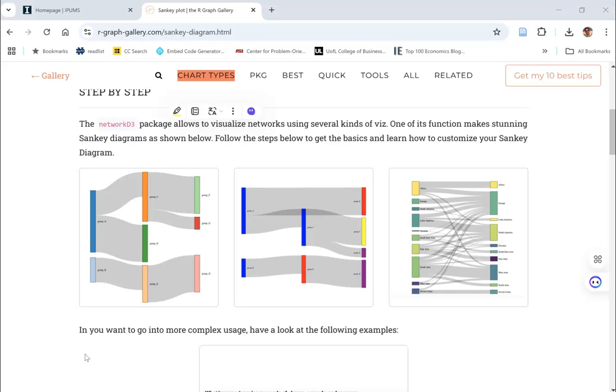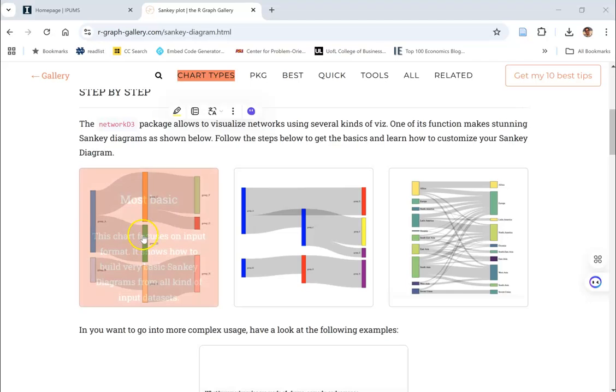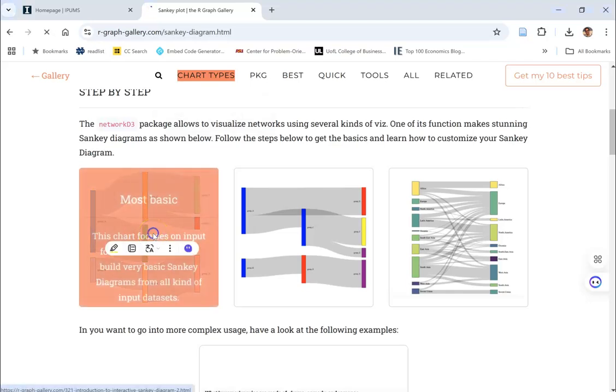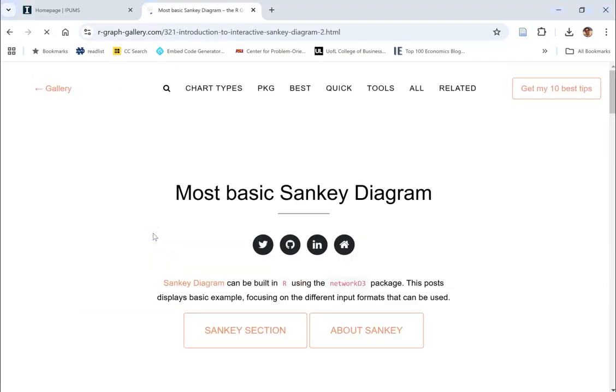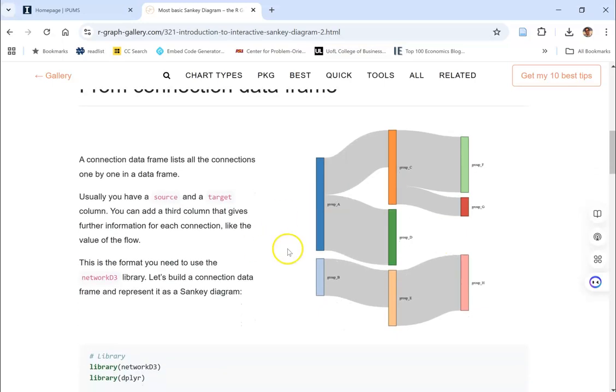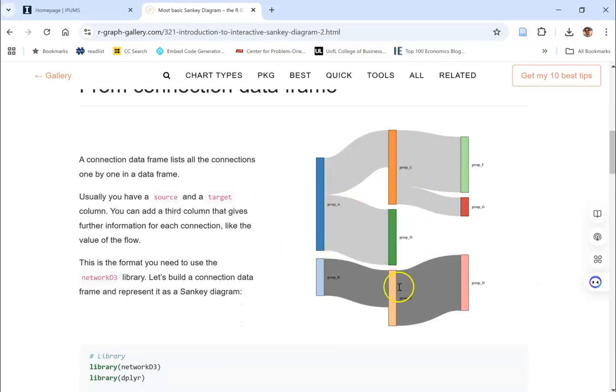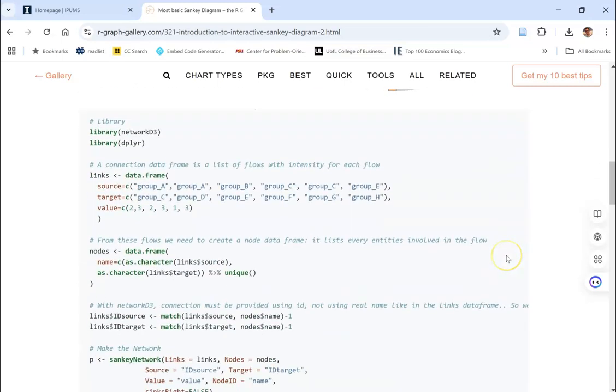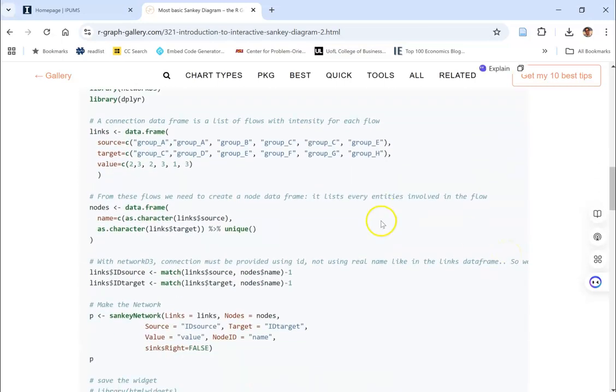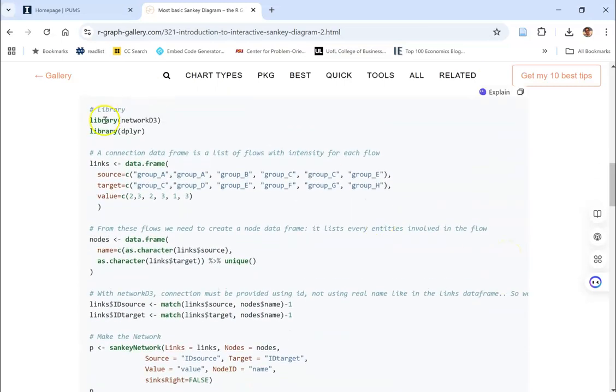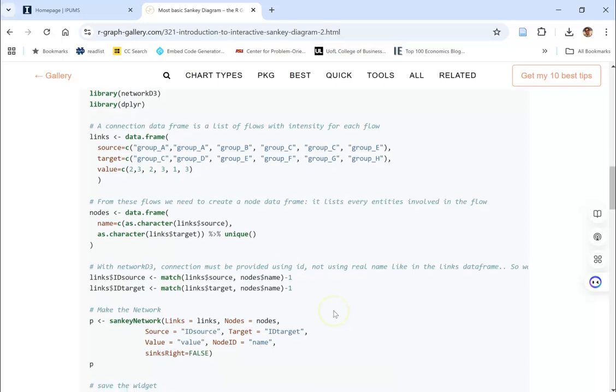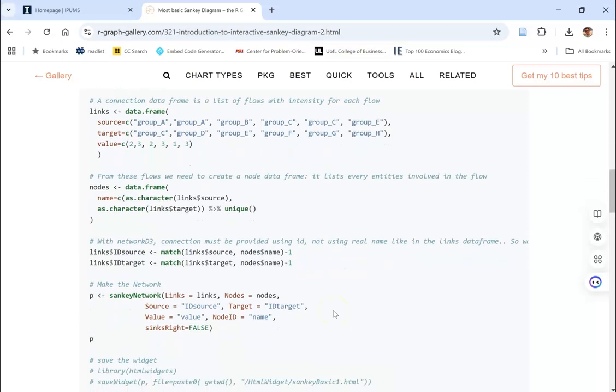The nice thing about this particular website is that it also provides you with code. So I can click on this particular picture, it will show me the nice lit up Sankey, but it'll also give me the code. The code here that you see, I'm going to be using that in R in order to make our picture.